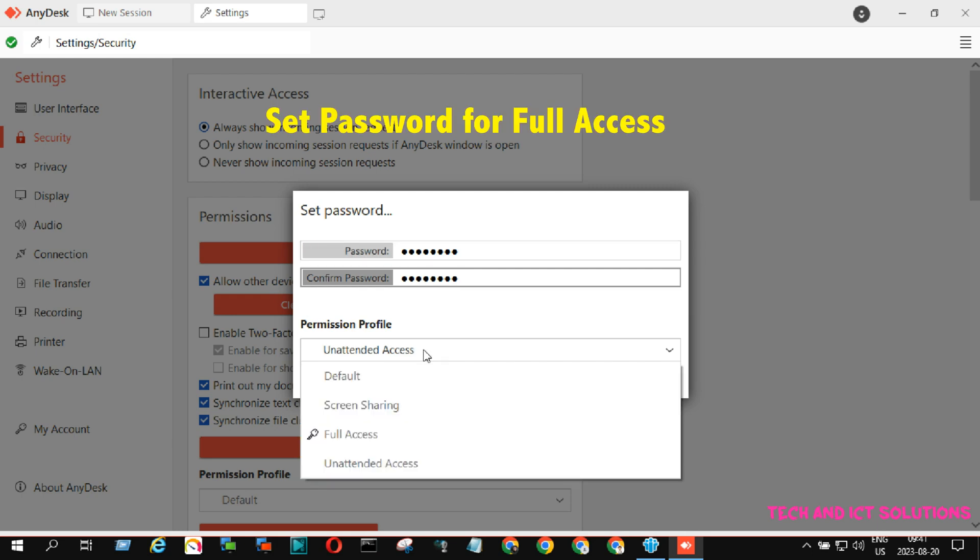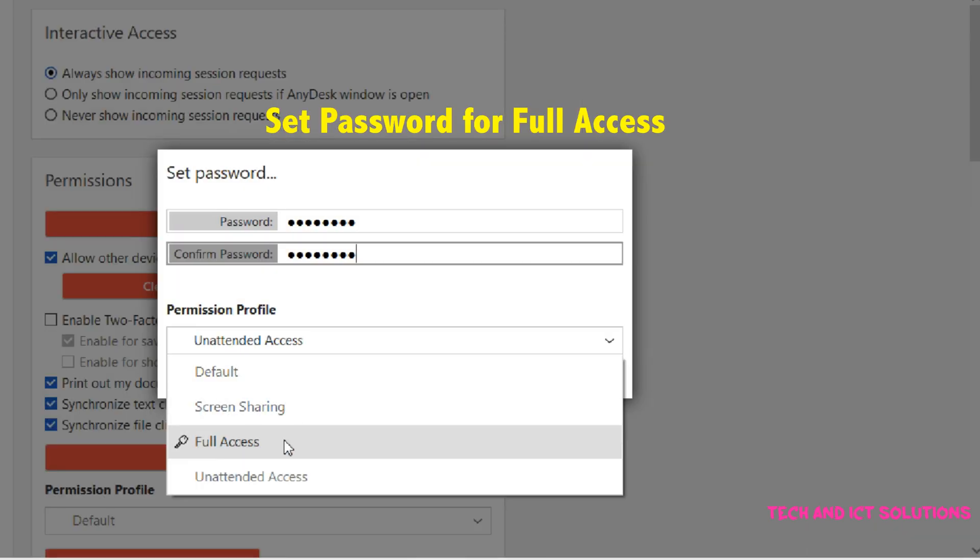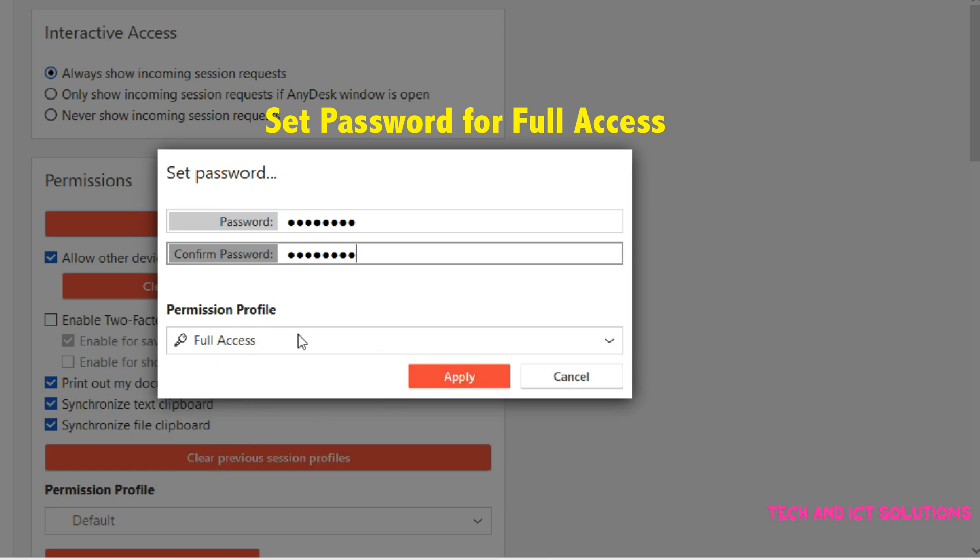Now, select permission profile type, full access. After this, click apply.